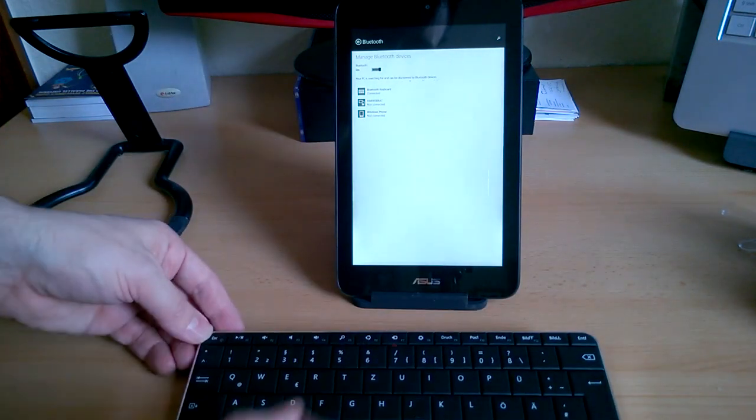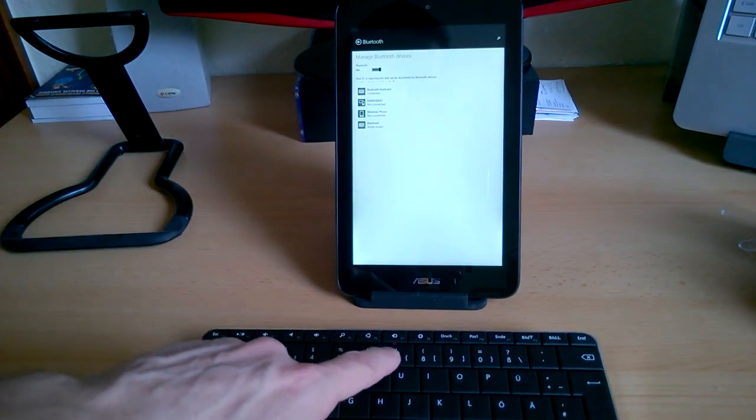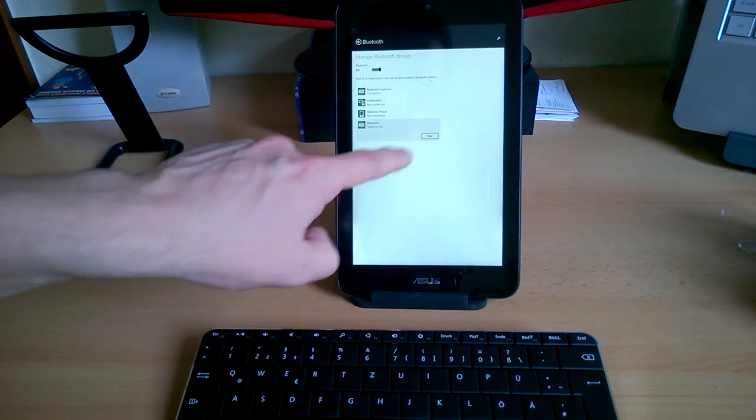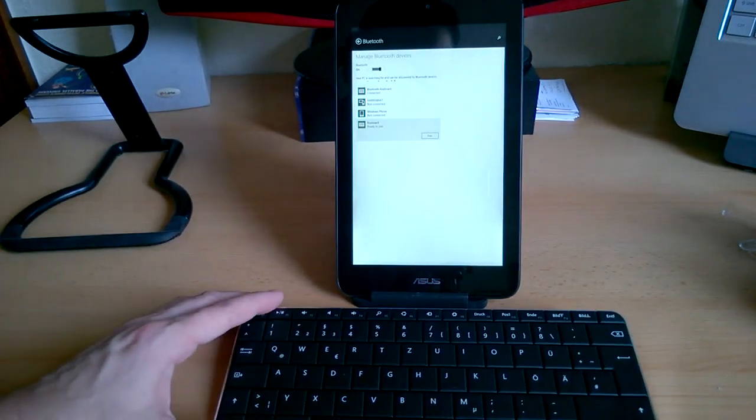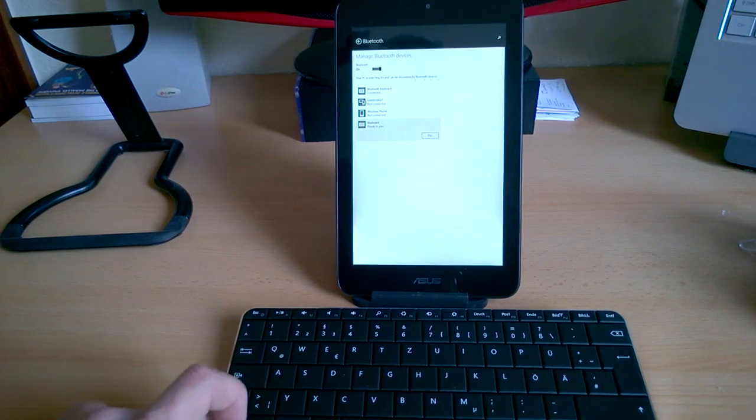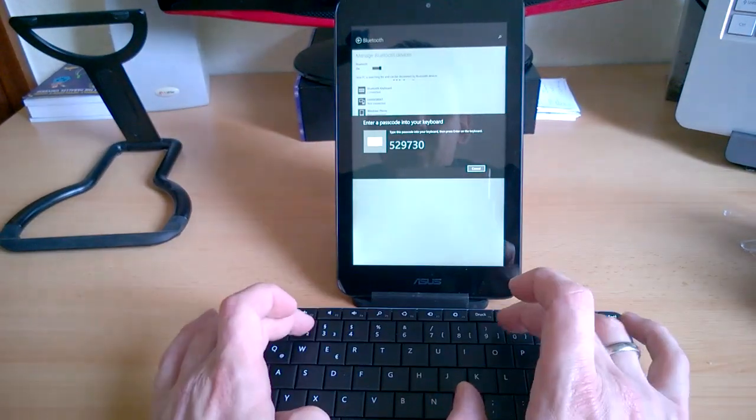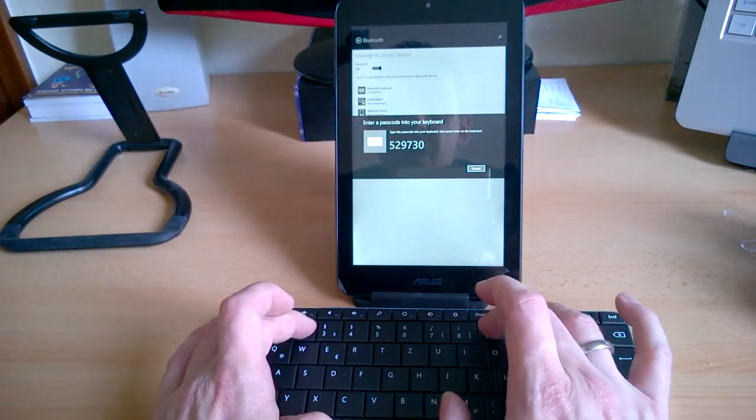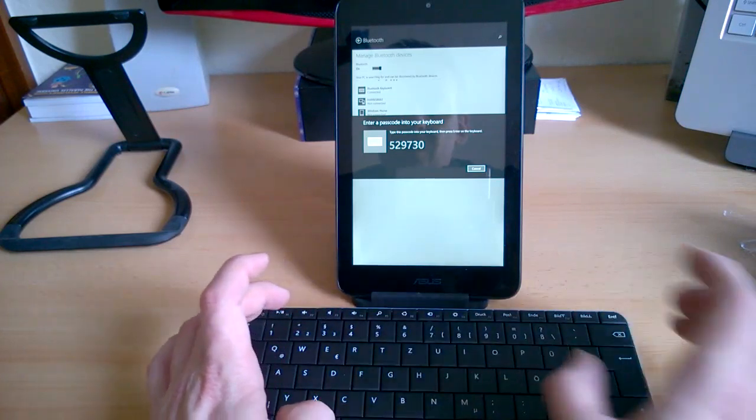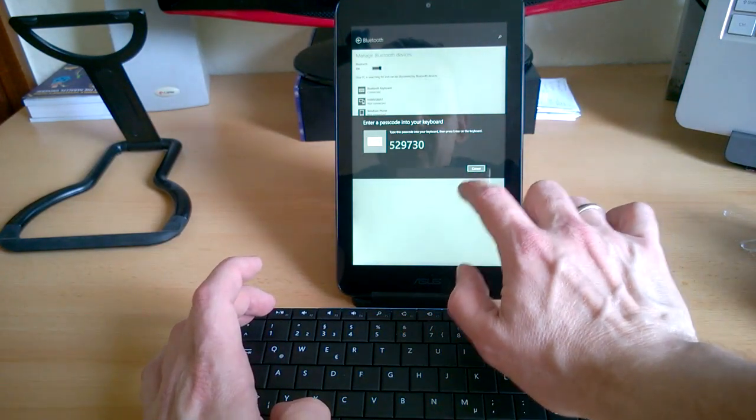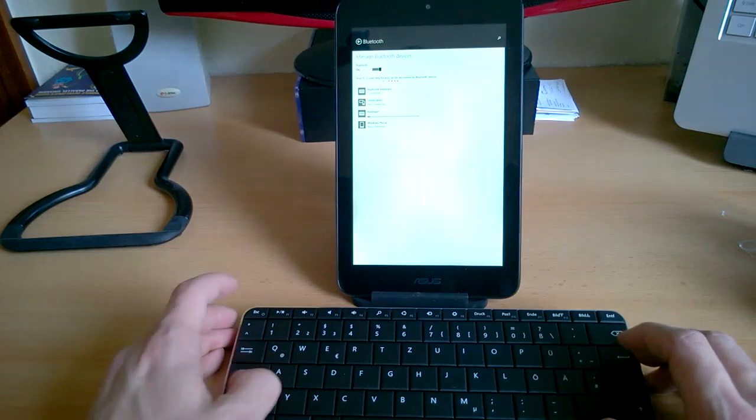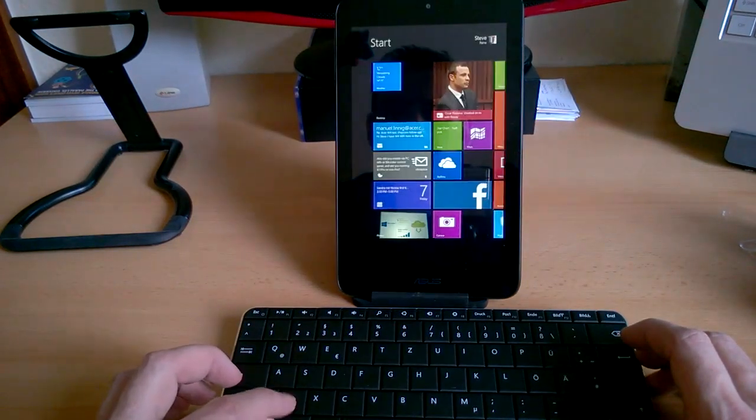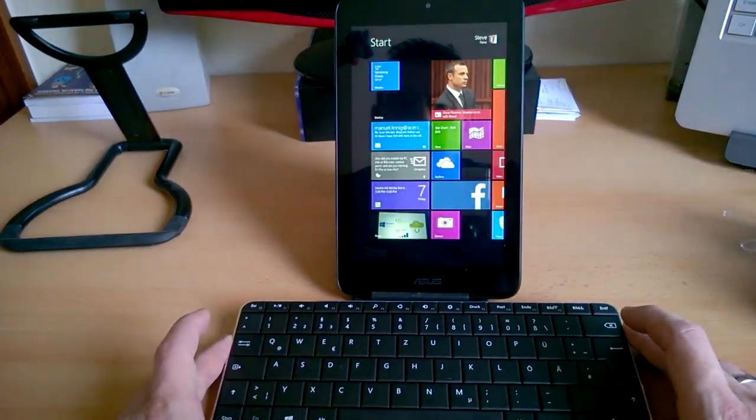So it blinked. It's blinking. Maybe it's, hey it's there. Keyboard to pair. Pair. And I guess, ah here we go. Five two nine seven three oh oh tight. Oh there you go. I think it's done. Yes. It's working.